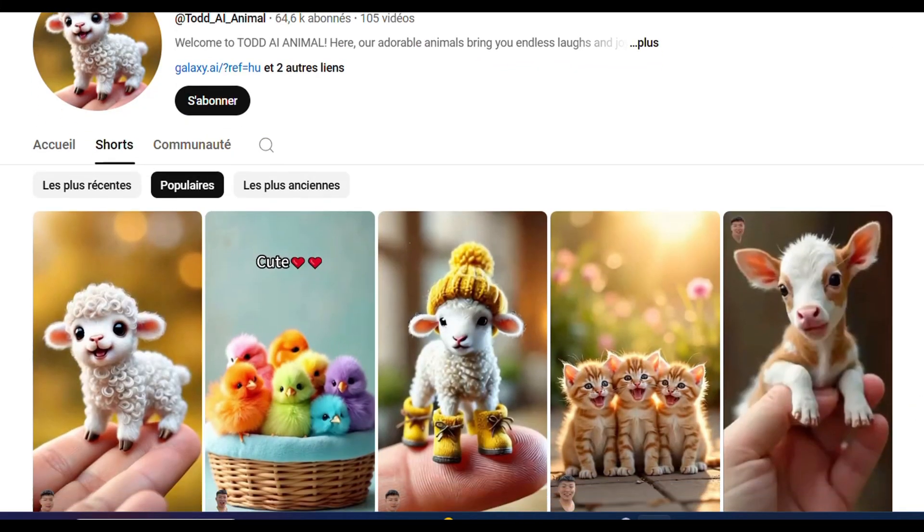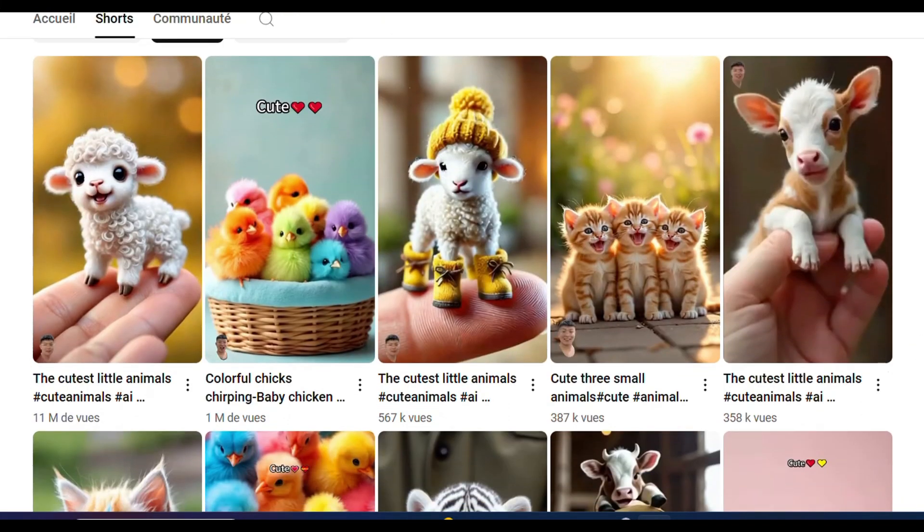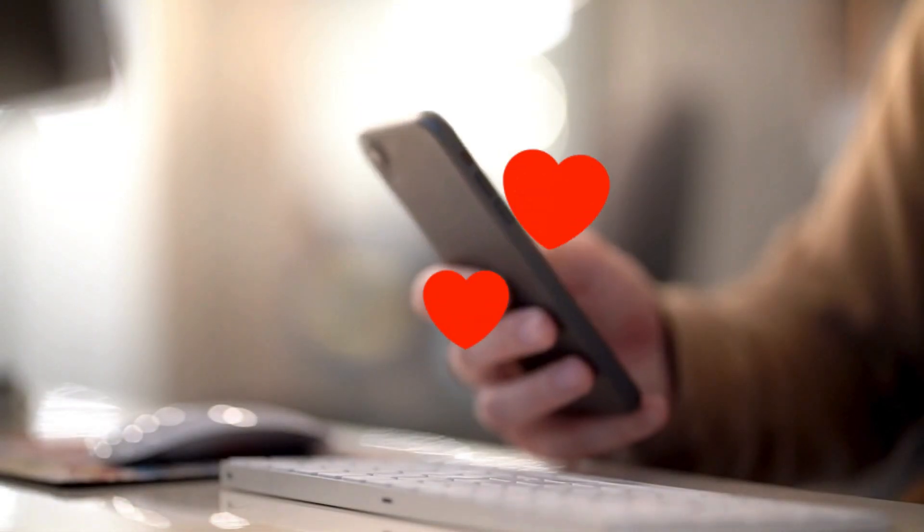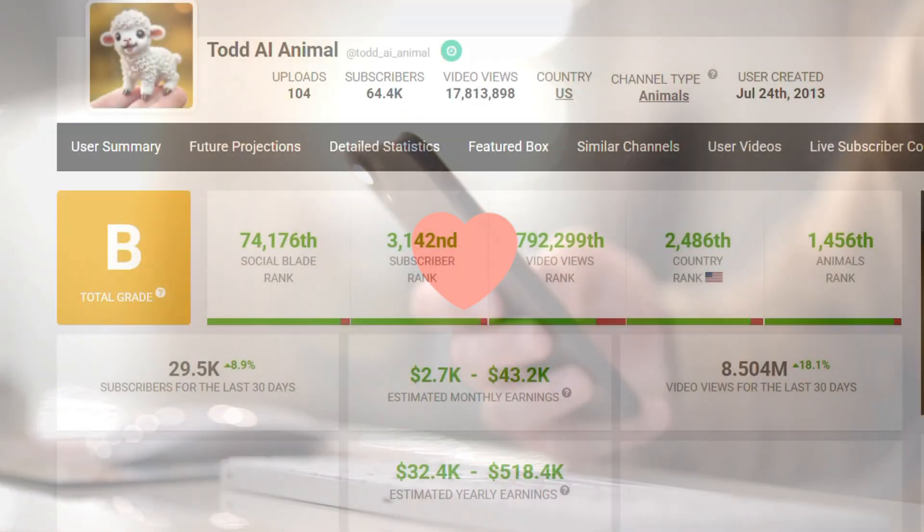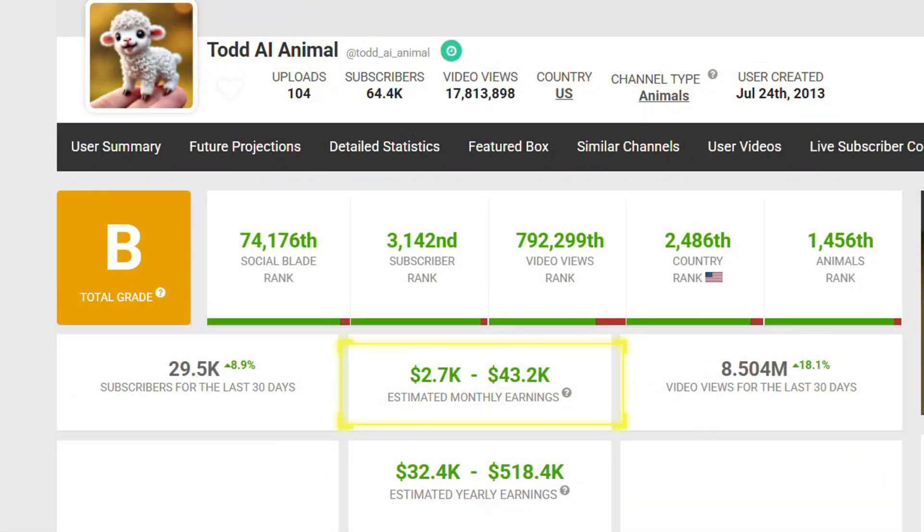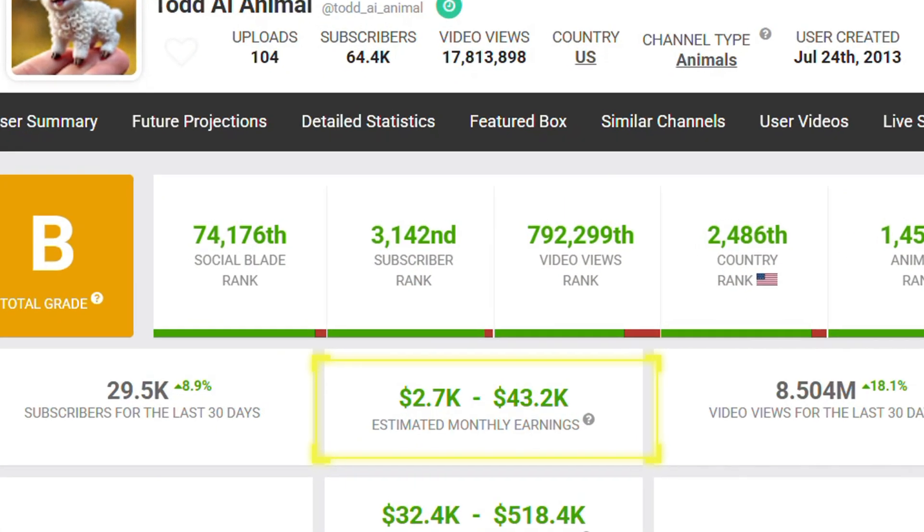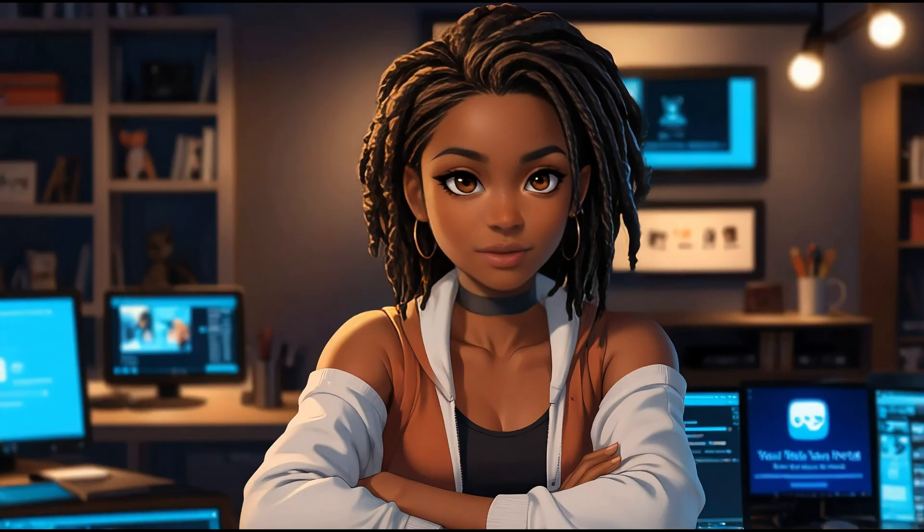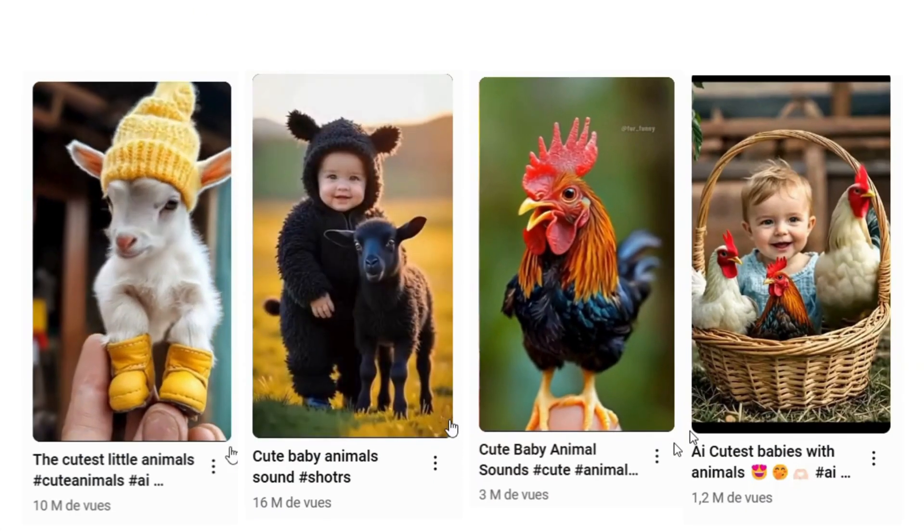Here's another one. These types of videos are attracting millions of views and generating consistent income month after month. Want to know how to create videos like these?